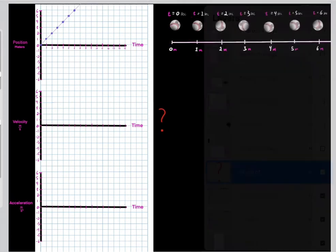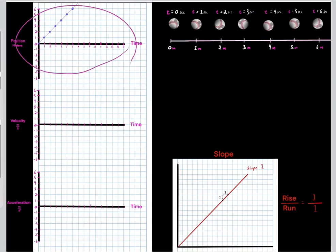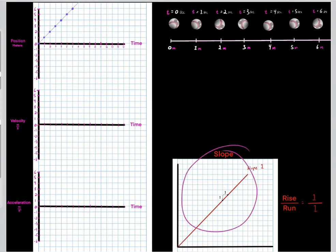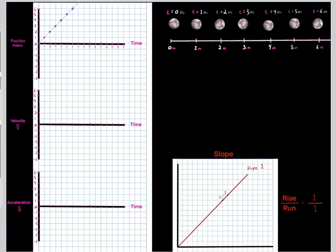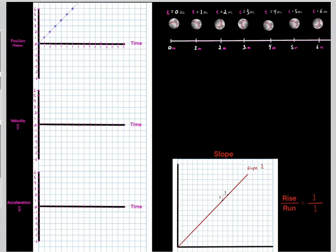To convert a position versus time graph to a velocity versus time graph, we need to understand what slope is. This line has a slope of one. To determine the slope, you need rise over run. This line has a rise of one and a run of one, so rise of one over run of one gives us a slope of one.